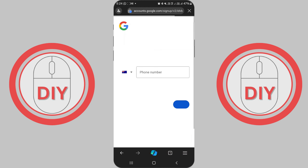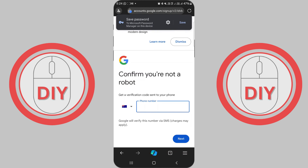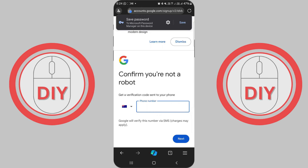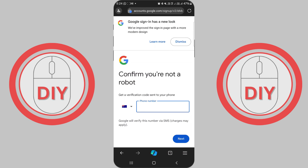Once you're happy with your username and password, click the blue Next button at the bottom of the page. You'll now have the option to add account recovery options like a phone number or an alternate email address. While not mandatory, these can be real lifesavers if you ever have trouble accessing your account.